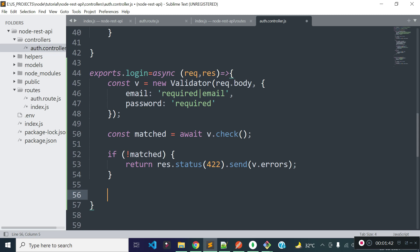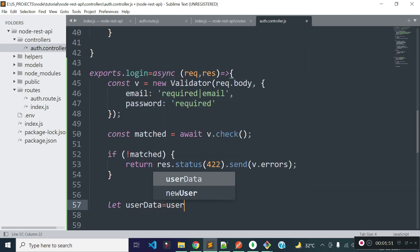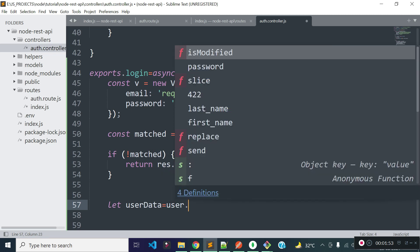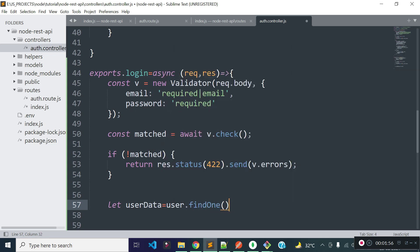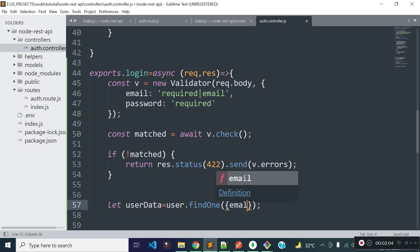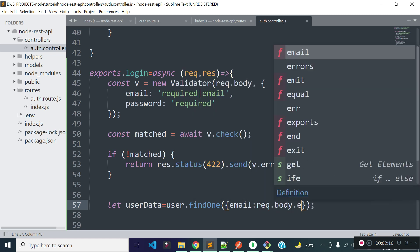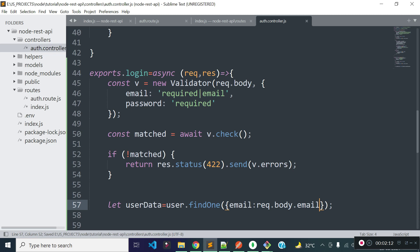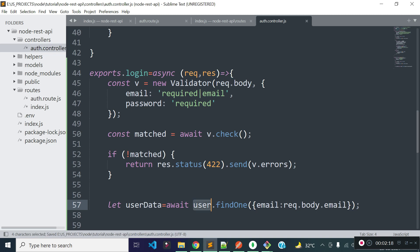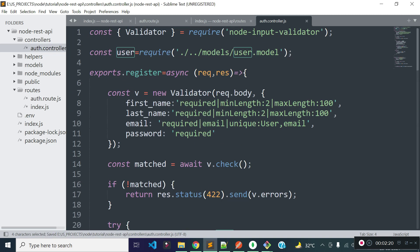Now I am going to find the user data with the email address the user is providing during login, and store the user data to a variable called userData. I am going to get the data with the help of the User model's findOne method. This is a Mongoose method and we need to provide the condition — searching the user by the email address provided during login. This will return a promise, so let's use await here.